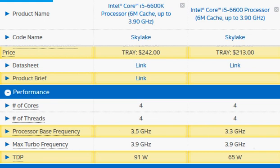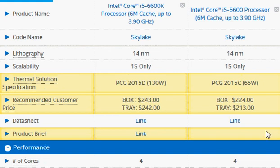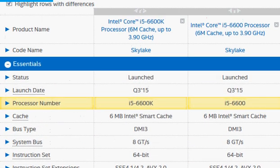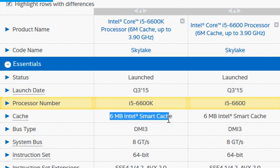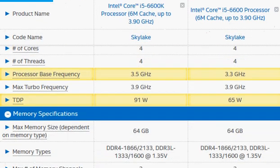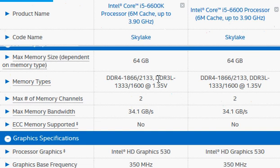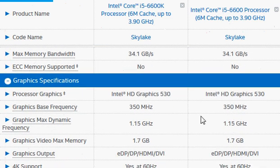If you are not overclocking, you should not see any significant difference between these two. The K part has a higher TDP to allow you to overclock and drive performance up. You need to pay about $20 extra to get that, and other than that both processors are the same — they have the same 6 MB of integrated cache memory and both support DDR4 as well as DDR3L at 1.35 volts.